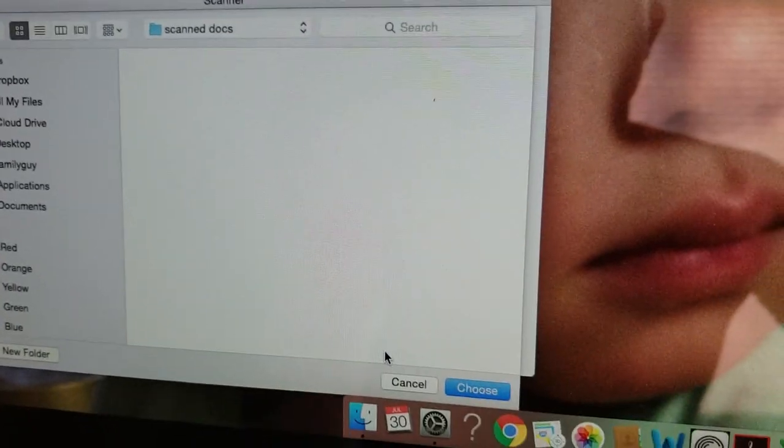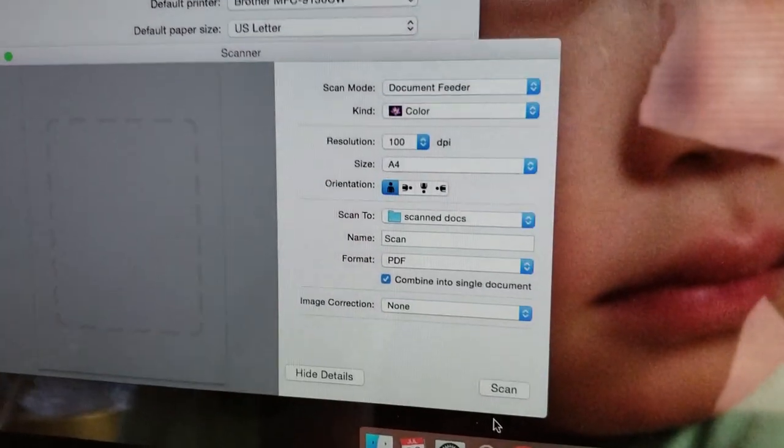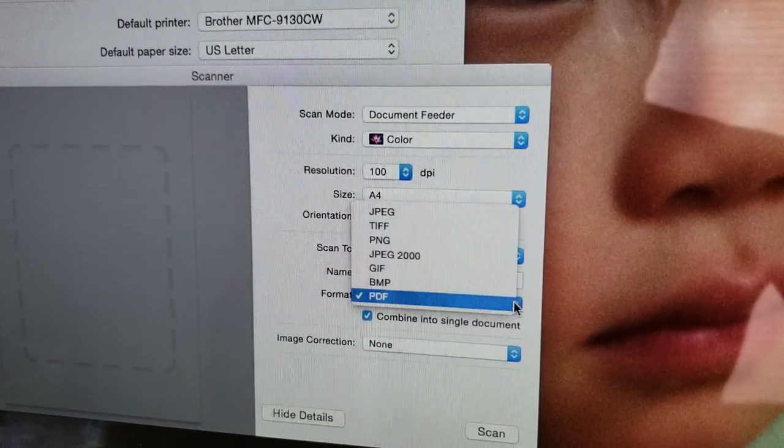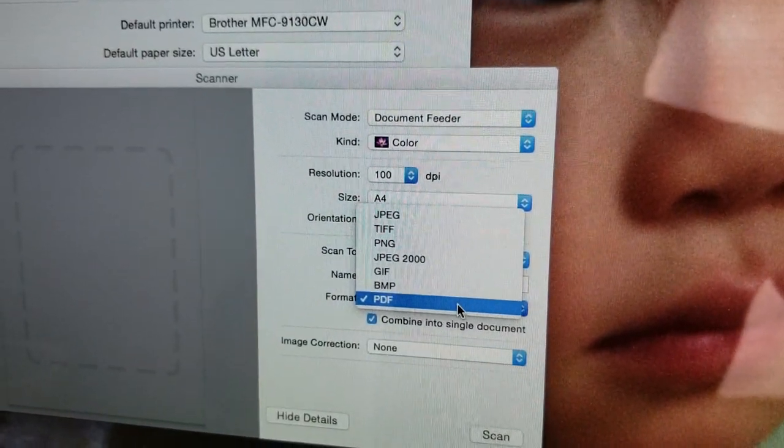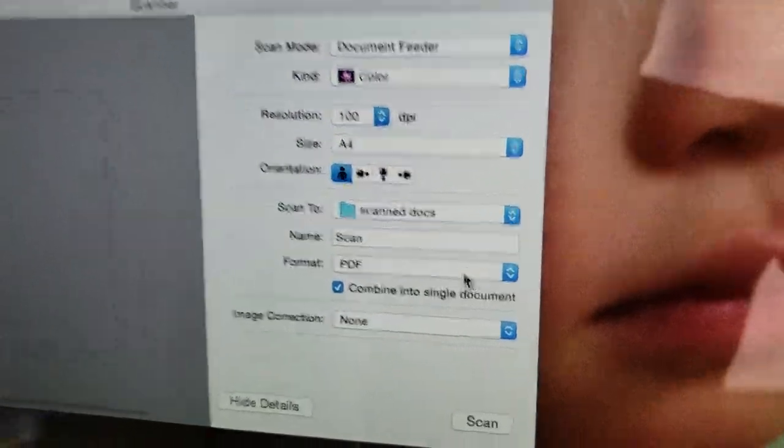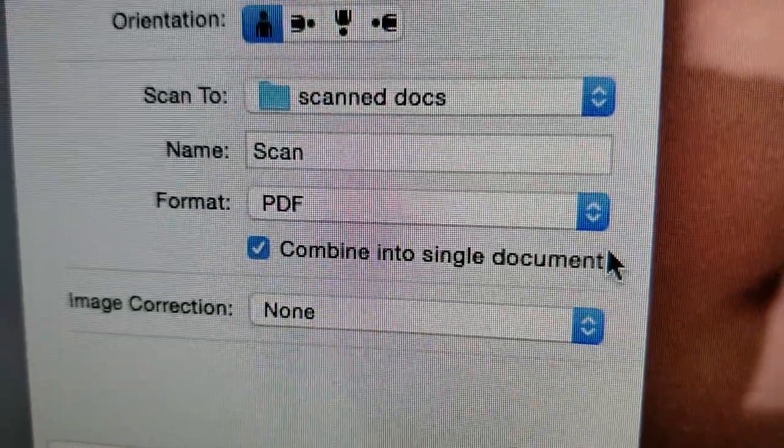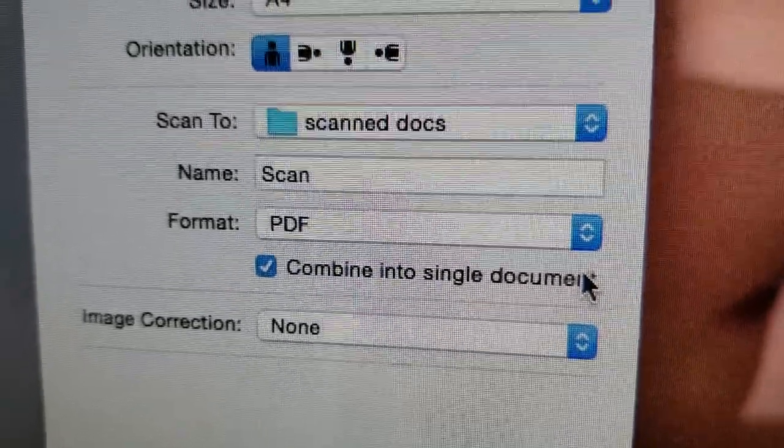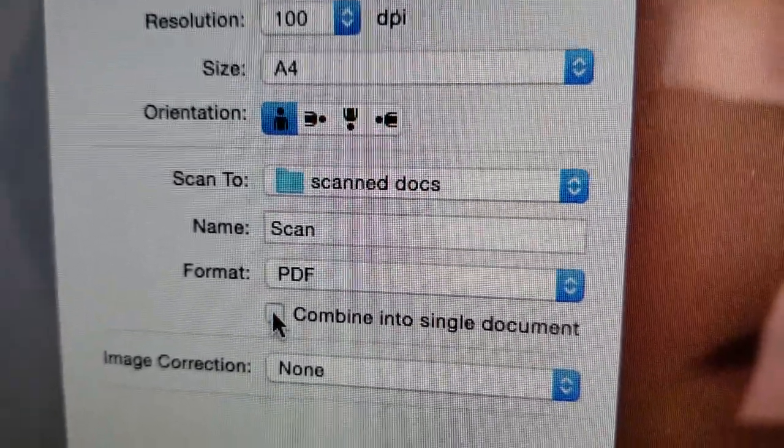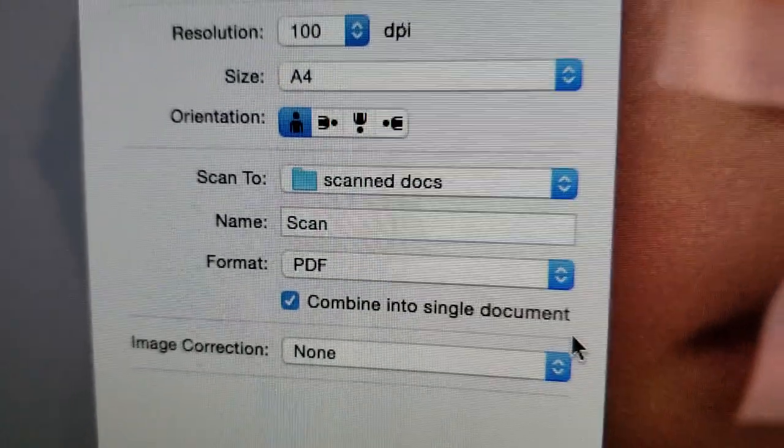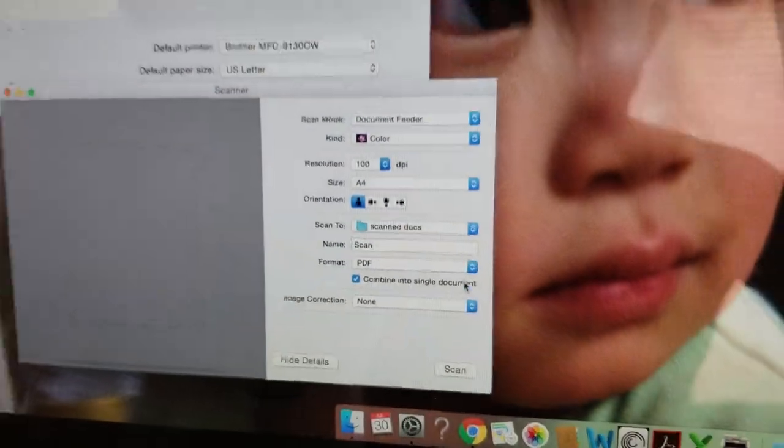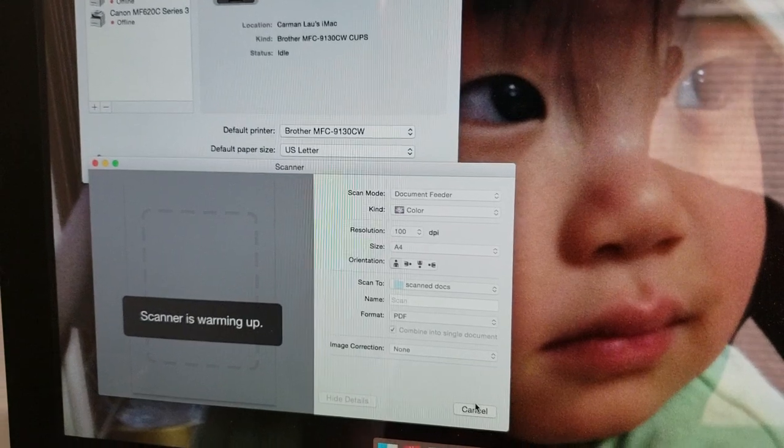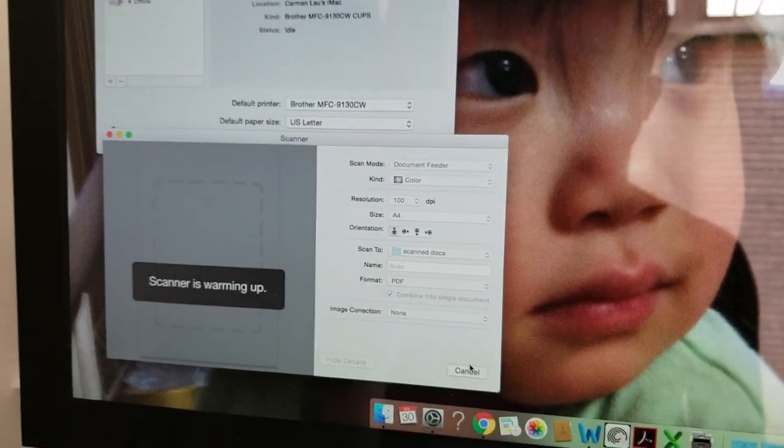PDF is what I like, not JPEG, so make sure it's PDF. And this is the sucker here where I pulled my hair out for many, many hours: click Combine Into Single Document PDF file. Once I'm done, I can click Scan.